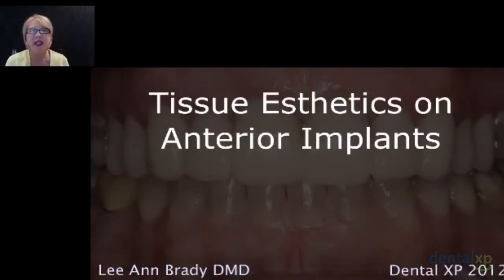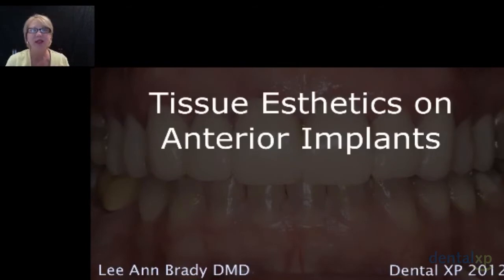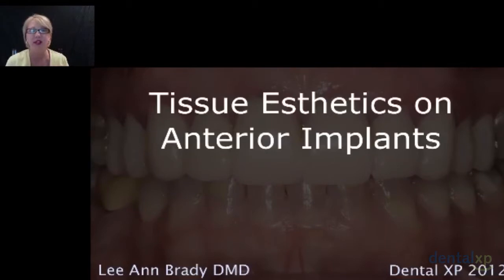Welcome everyone to Tissue Aesthetics on Anterior Implants. I'm Dr. Leanne Brady. I am a general dentist. I practice in Glendale, Arizona. I also teach both nationally and internationally. We're going to spend our time together talking about, from a restorative dentist perspective, what do we do to maximize the predictability and the aesthetic outcome when we're doing anterior implant reconstructions or restorative dentistry.